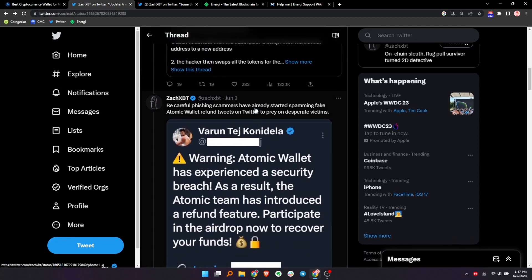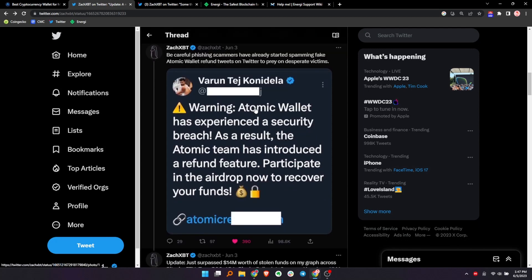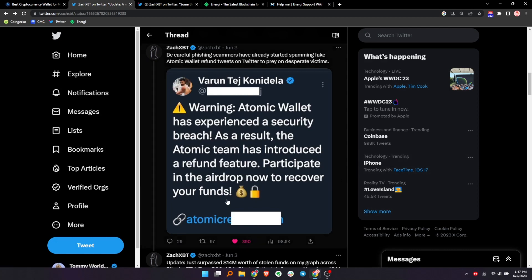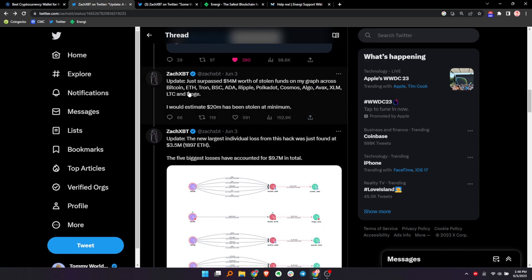And another thing I want to bring attention to that just irks me so much is after people get hacked, look at this. Then you have scammers coming in and taking advantage of people who have just been screwed over. It's the most reprehensible thing. One of the things I despise the most when I see things like this, like this is someone trying to steal more money from people who've already been stolen. Here's some of Zach's kind of process as he went through this. These updates just surpassed 14 million tokens. Again, it's 35 million as of latest, but 14 million worth of stolen funds across Bitcoin, ETH, Tron, Binance, Cardano, Ripple, Polkadot, Cosmos.